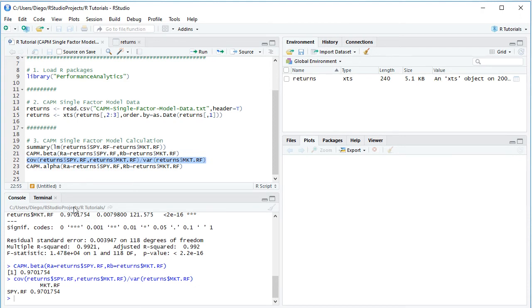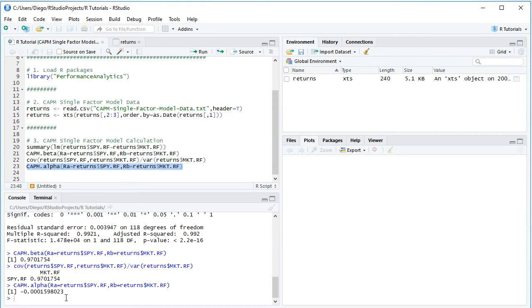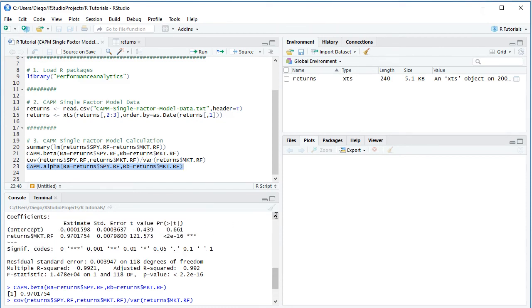Finally, we calculate Jensen's alpha using CAPM.alpha(), with the same parameters: RA as the asset risk premium and RB as the market risk premium. No risk-free rate is needed since both series are already risk premiums. We click Run, and this alpha estimation matches exactly the intercept from the earlier linear regression.